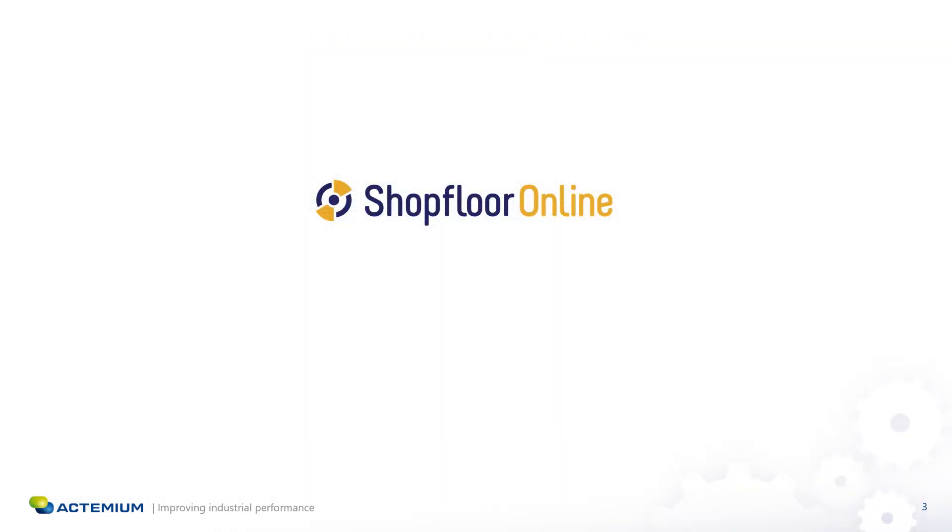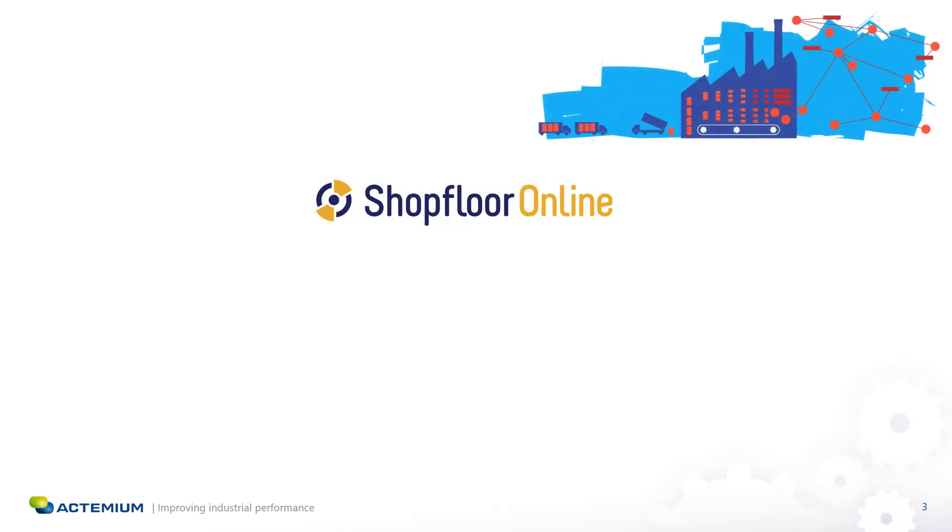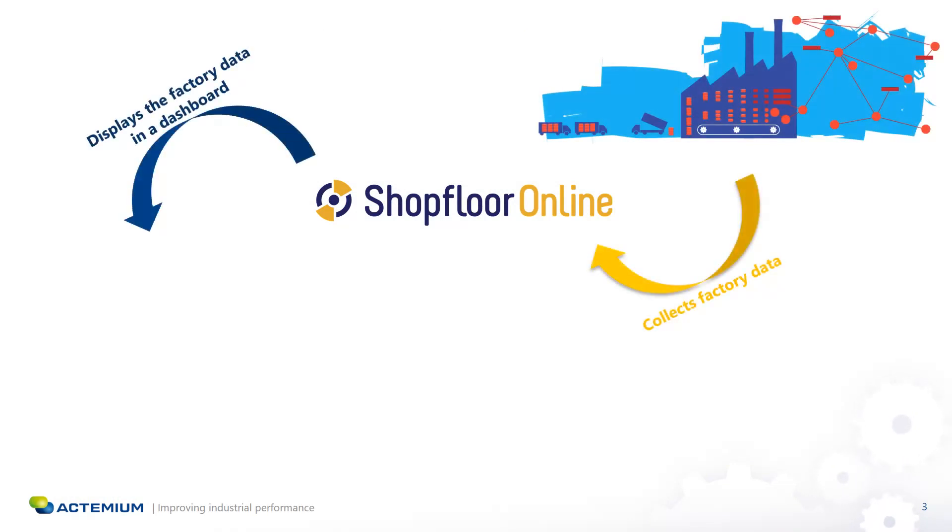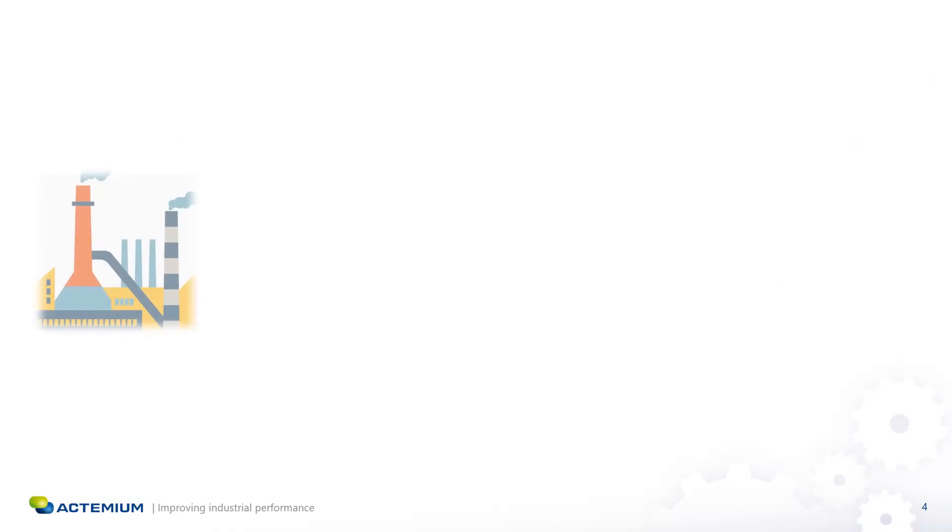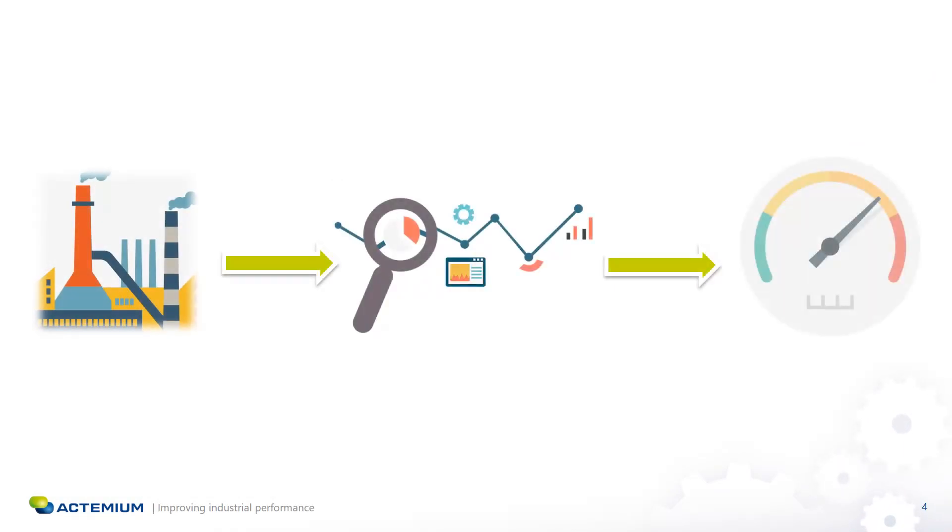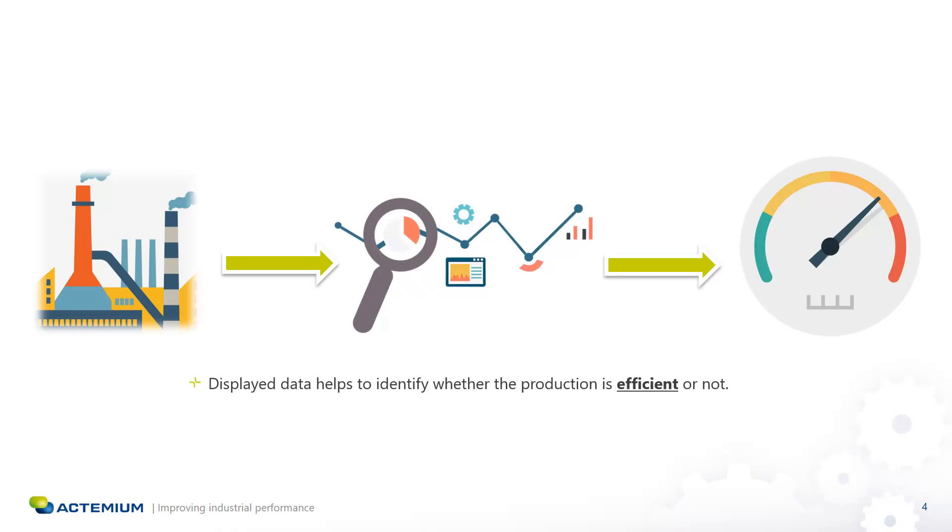Shopware Online is a software platform that collects factory data and displays it in a dashboard. The displayed data helps factory operators to quickly identify if the production is efficient or not and to determine where the losses are coming from.